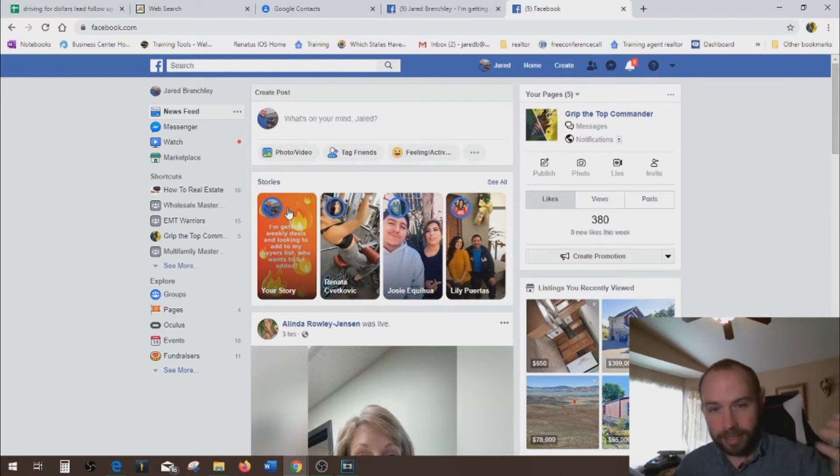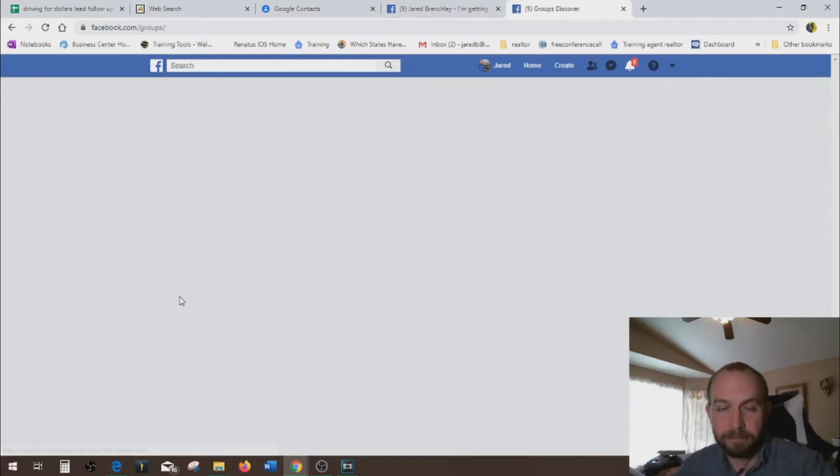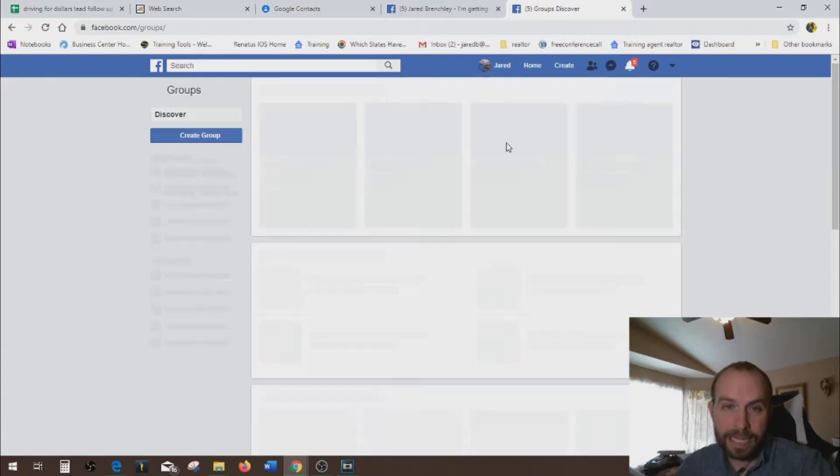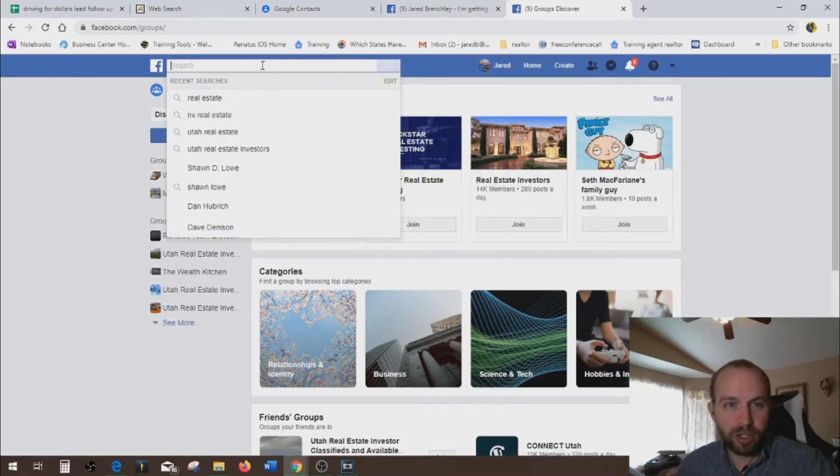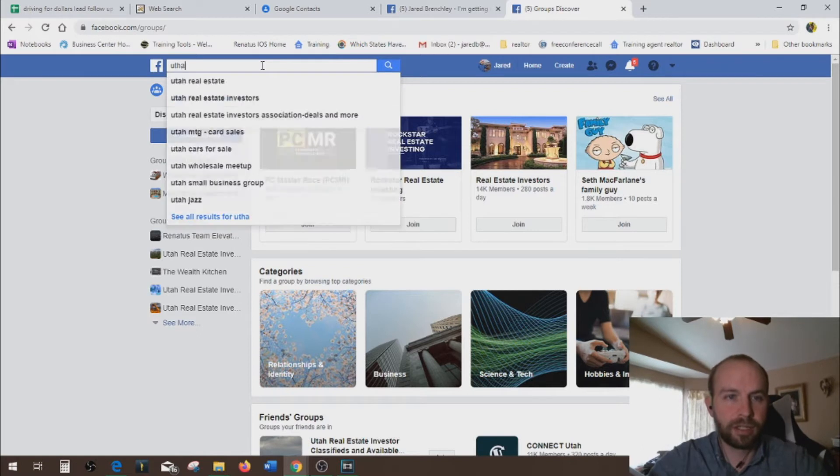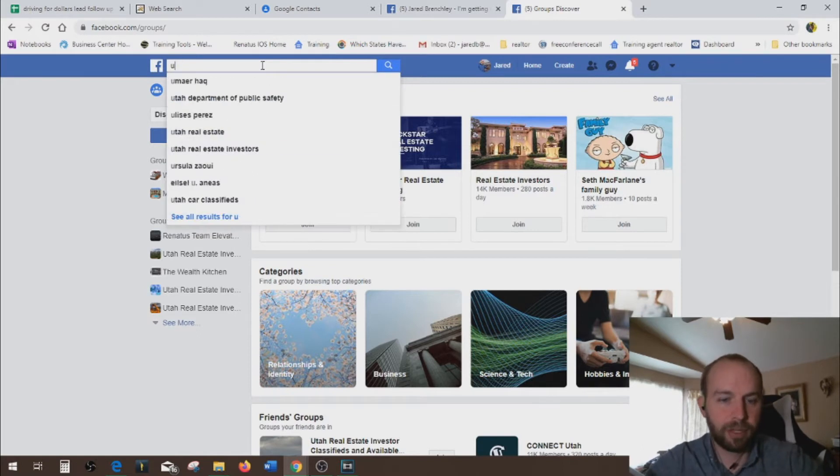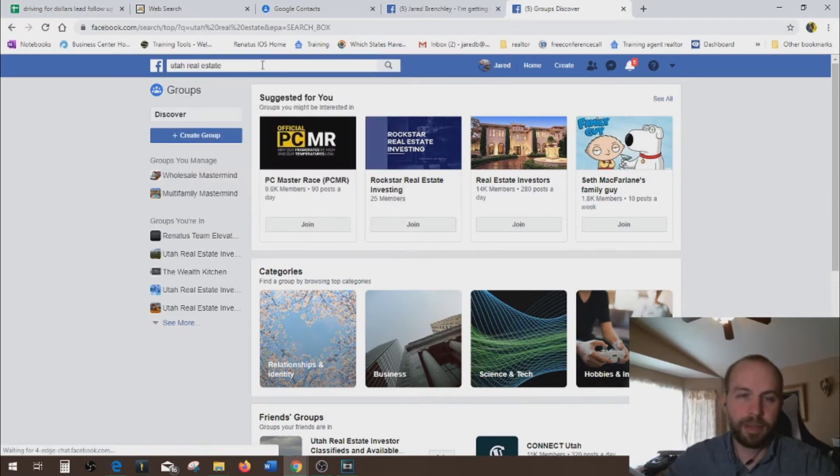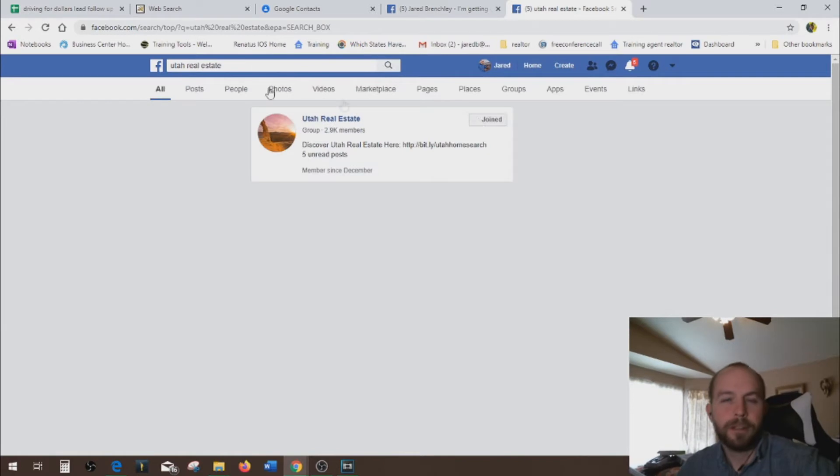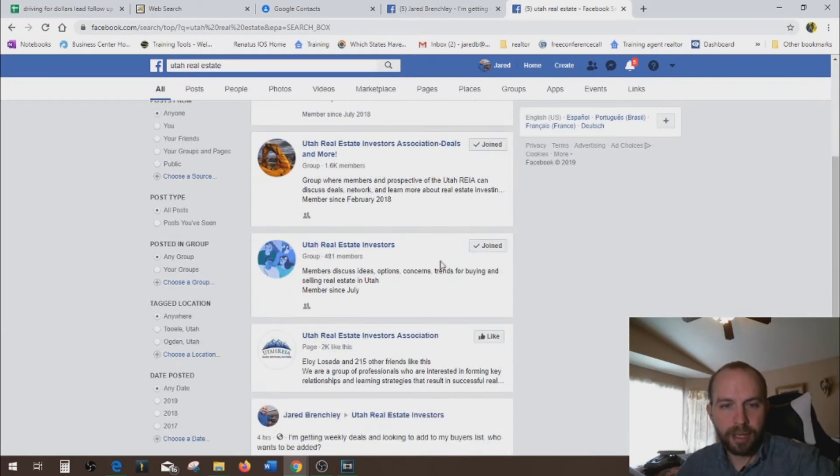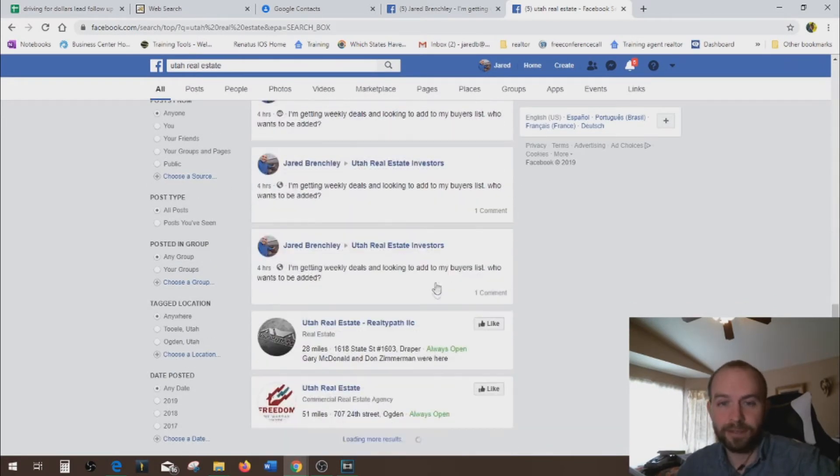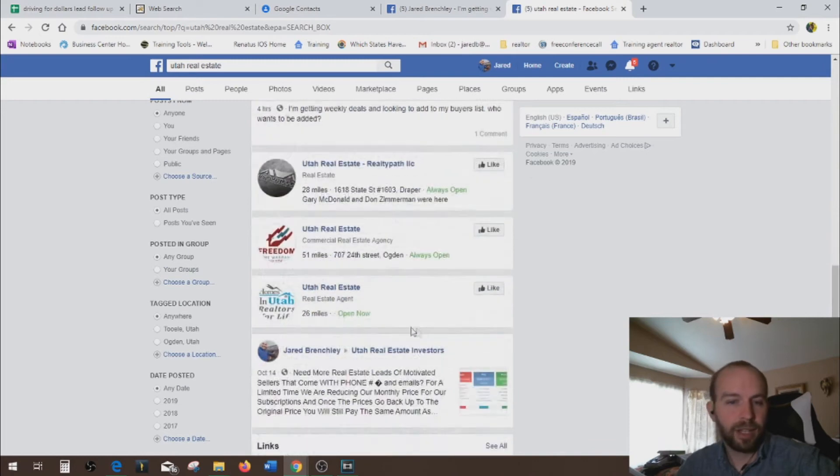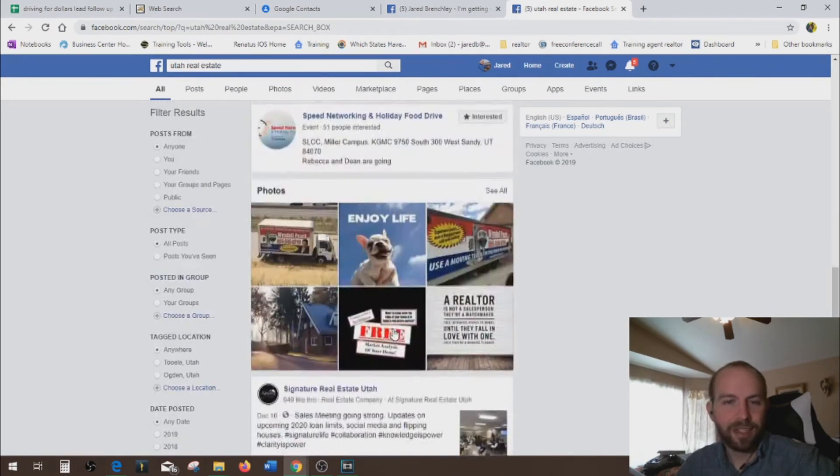So to do that, here we are on my Facebook page and you just go into groups. Pretty easy. And what we're going to do is just do a quick little search and we're just going to put down Utah. Oops, I can spell Utah. Real estate. Bam. And you see there's quite a few groups about Utah in real estate, investing, realtors, stuff like that.